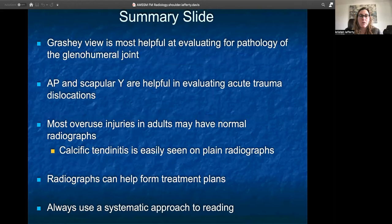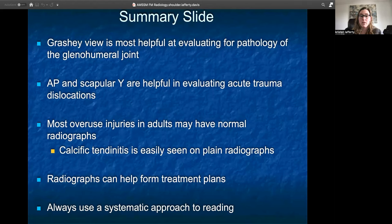In summary, the Grashey view is the most helpful in evaluating pathology of the glenohumeral joint. AP and scapular Y are helpful in evaluating acute trauma episodes like dislocations. Remember that most overuse injuries like rotator cuff tendinitis, tendinopathy, and impingement may have normal radiographs, but it is still worthwhile to look at your radiographs because it helps with diagnosis. Sequelae of these overuse injuries like calcific tendinitis are easily seen on plain radiographs. Radiographs can also help us form treatment plans — anyone with chronic or acute pain may benefit from x-rays. And do not forget to use a systematic approach to reading x-rays of the shoulder or any joint, so you don't miss anything that could explain patient symptoms. Thank you for listening.